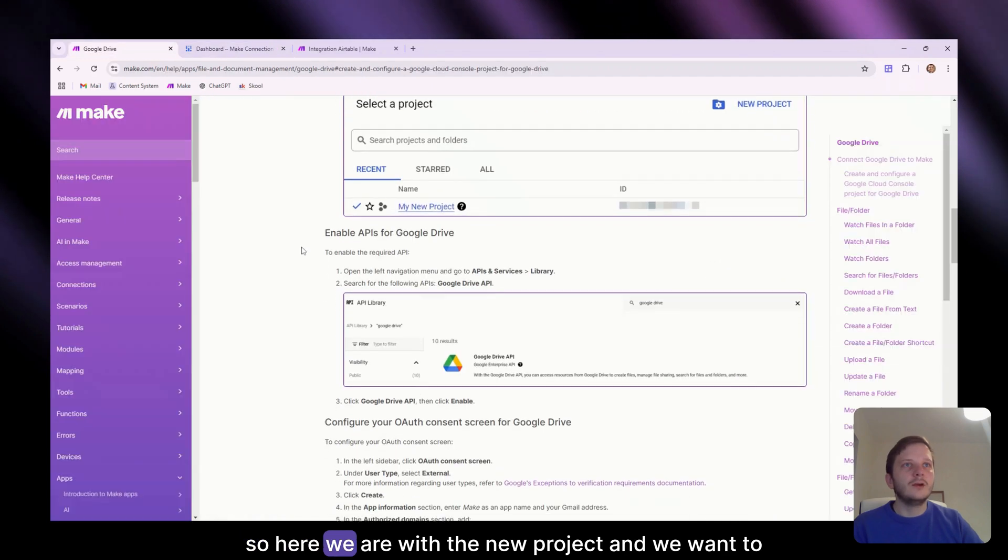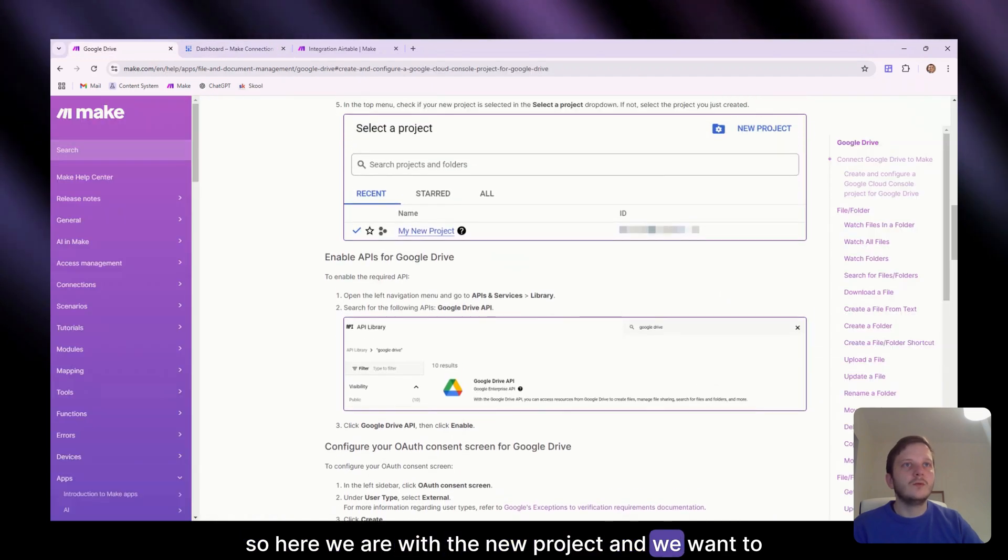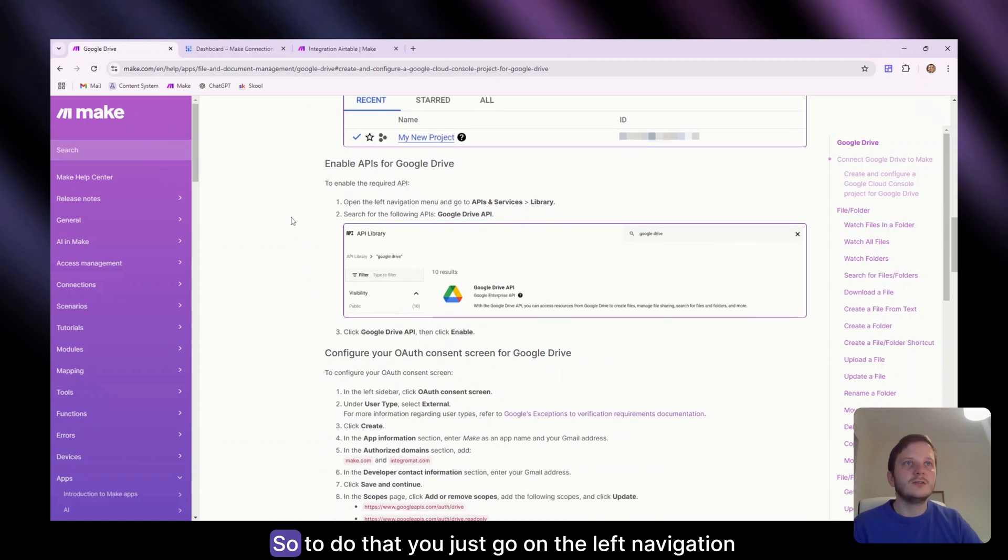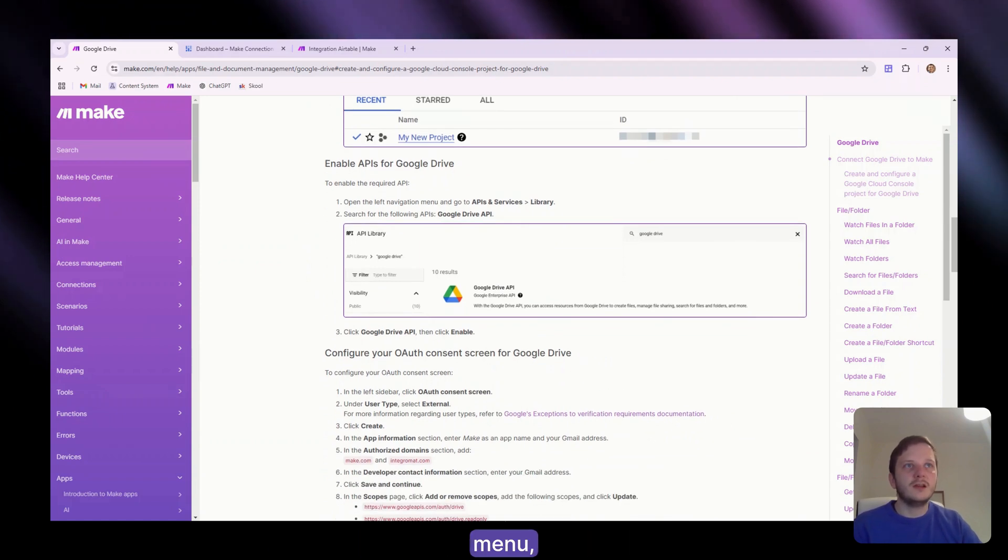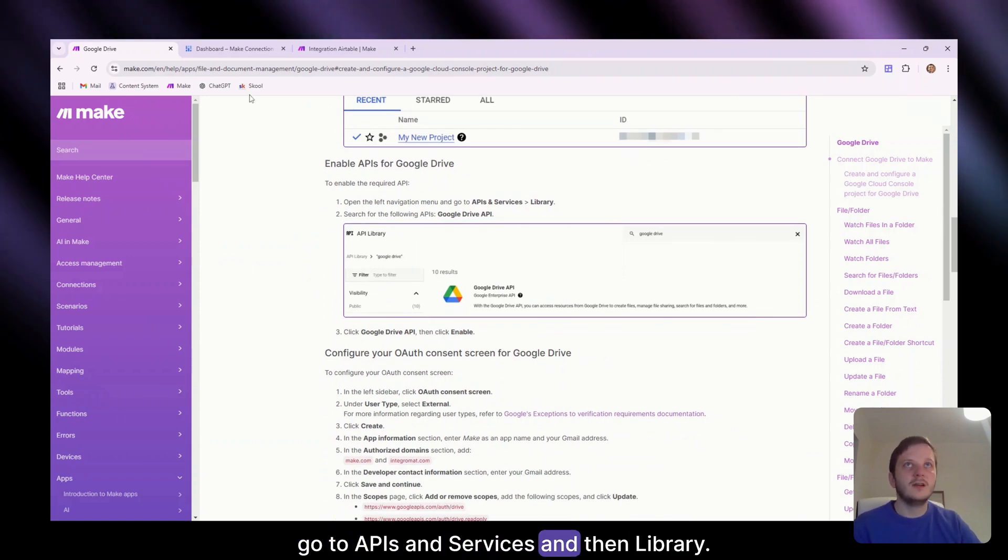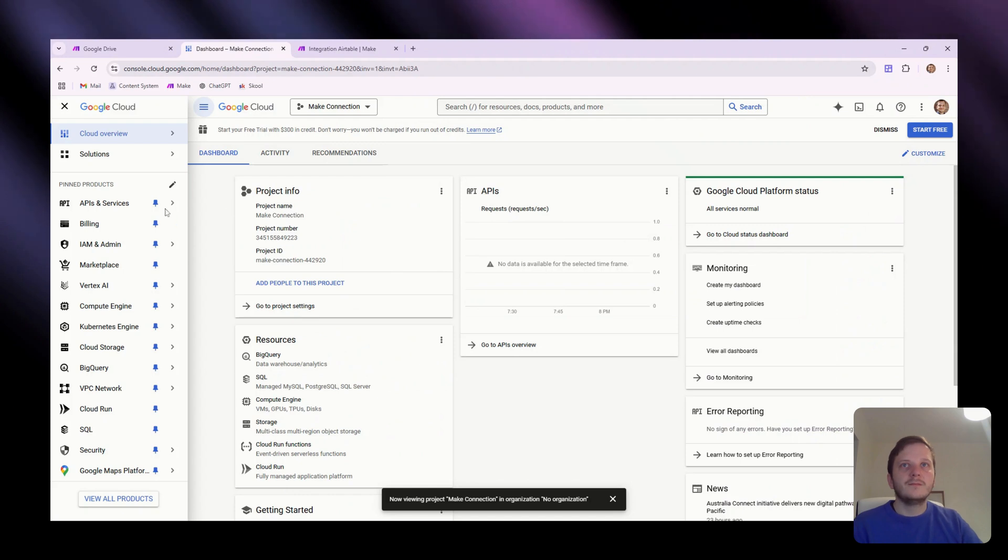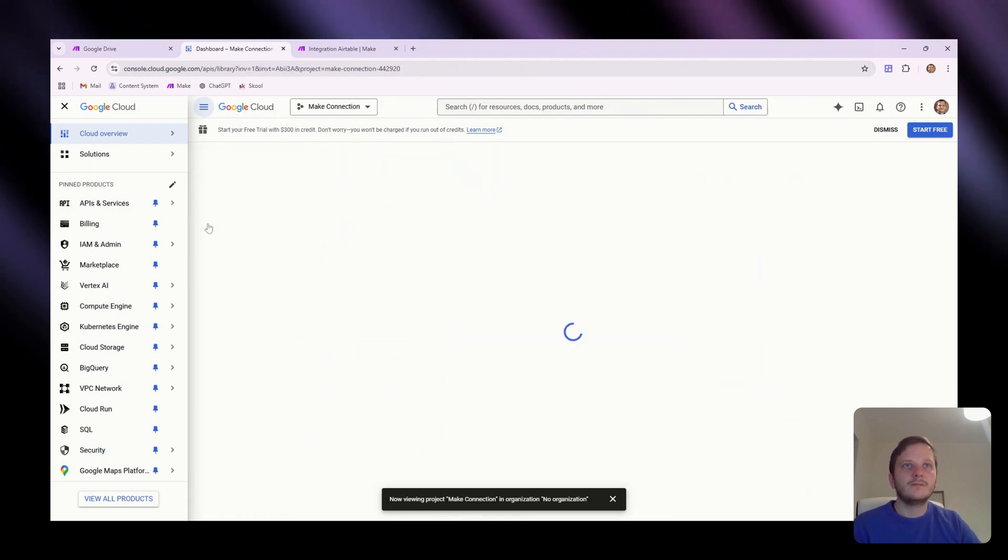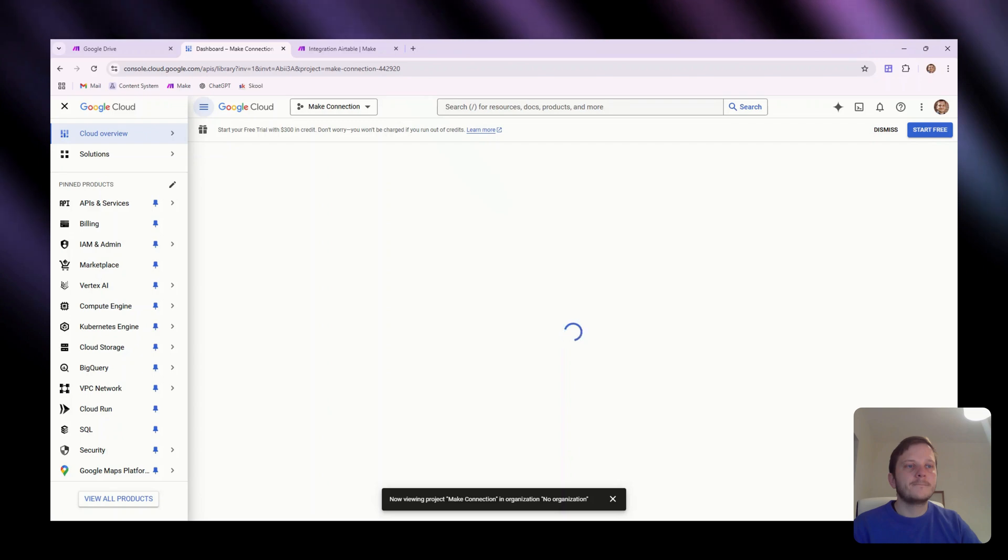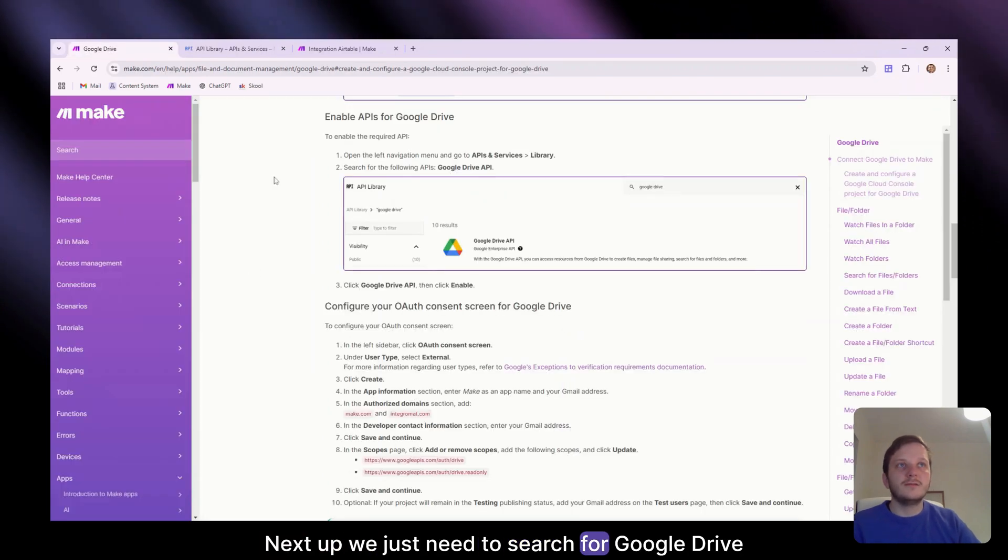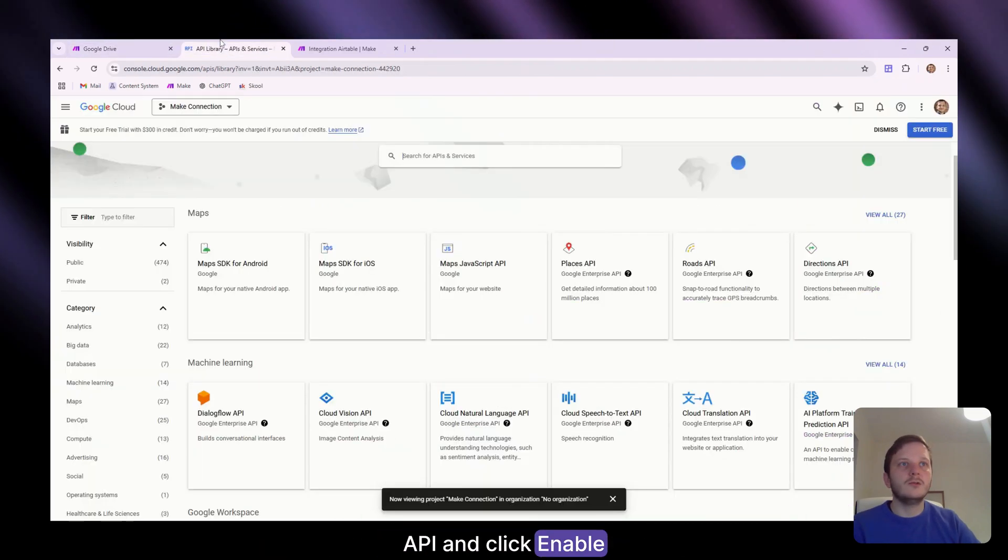So here we are with the new project and we want to enable the APIs for Google Drive. So to do that, you just go on the left navigation menu, go to APIs and services and then library. Services, library.